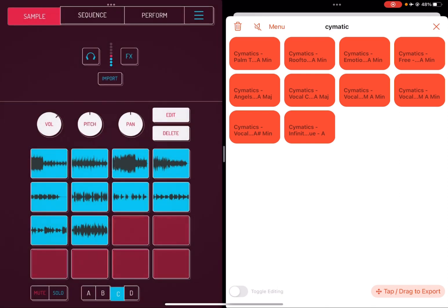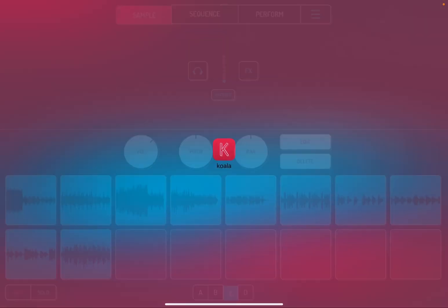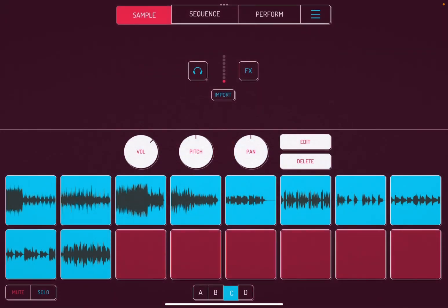Now we're done with organizing, so we can go to full screen. The reason I picked all the same keys is that when I mash them together, most likely they're going to fit together pretty nicely.